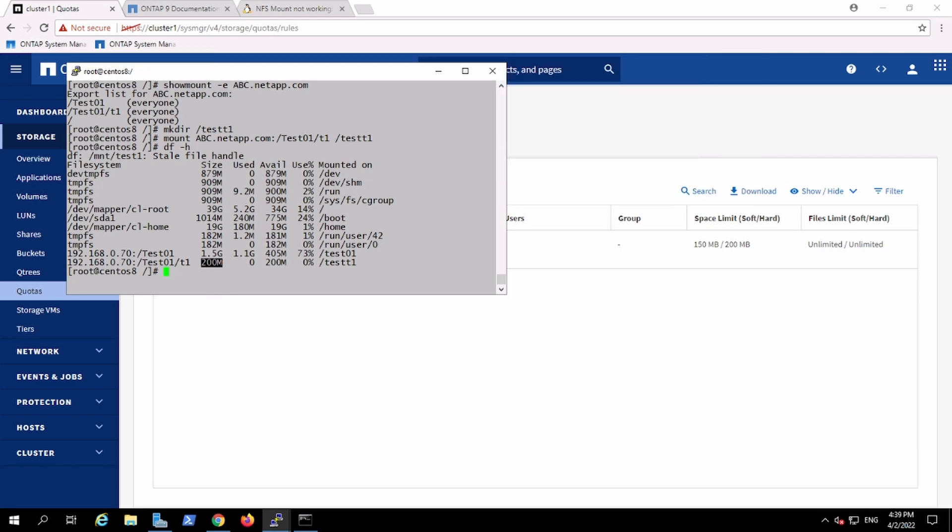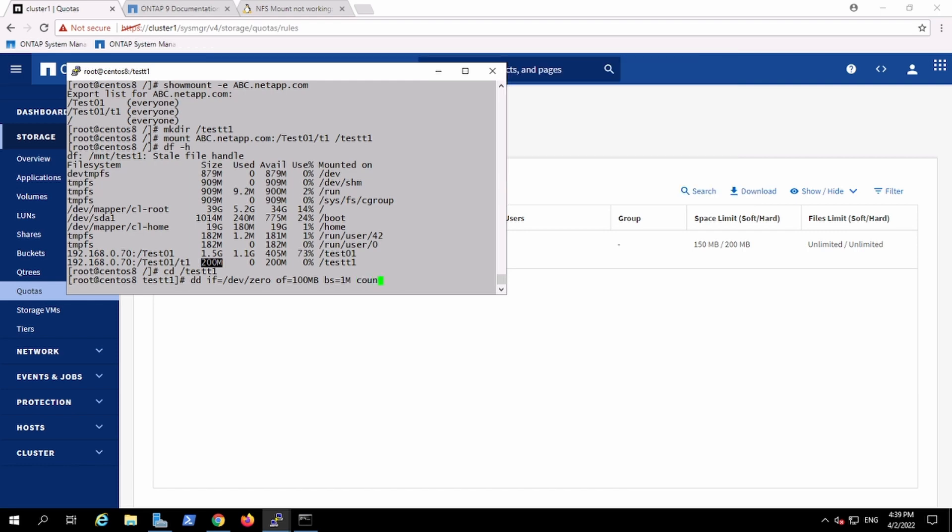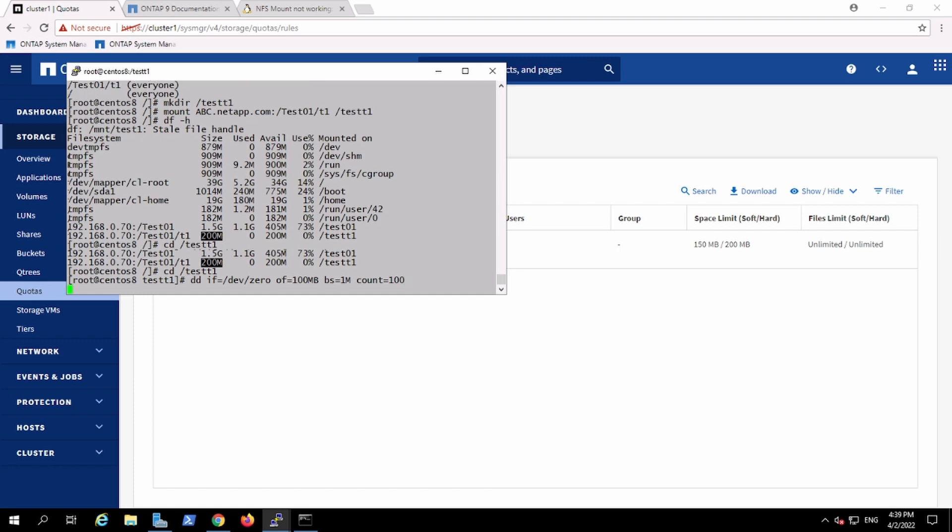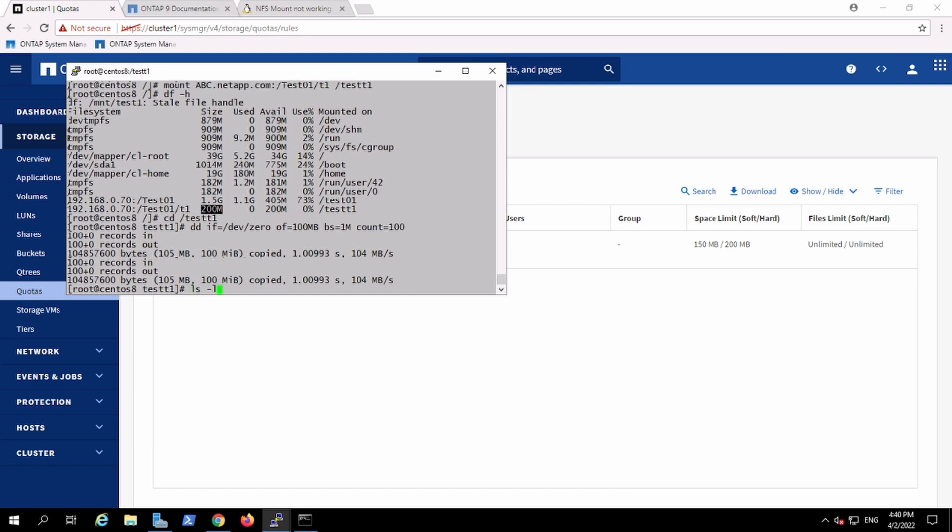Now I will try to write data inside this. Block size 1 MB, I'm going to keep the count to 100. Okay, I have created this file 100m, this is of 100 MB.